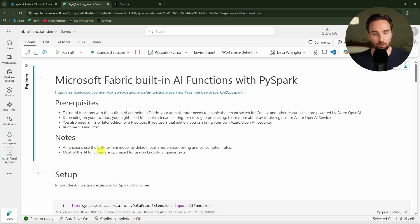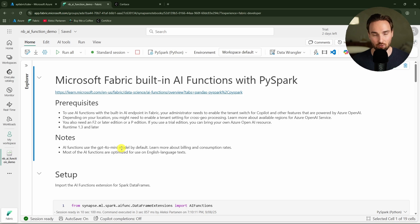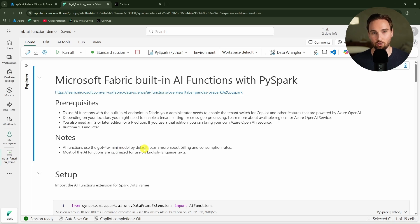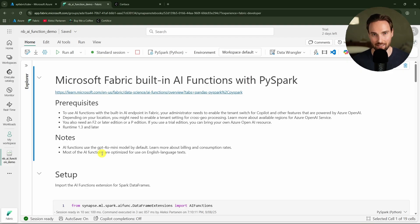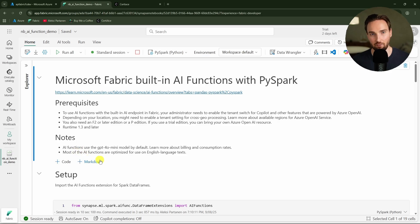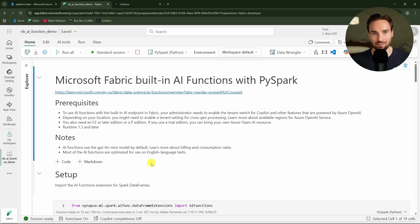There are a few notes about these AI functions. By default these AI functions use GPT-4o mini as the model behind those. Keep in mind that running these AI functions will actually consume your capacity, but this is a pretty lightweight model so it shouldn't consume that much. Another point to keep in mind is that most AI functions are optimized for English language.